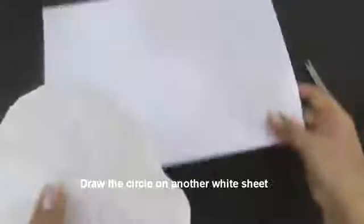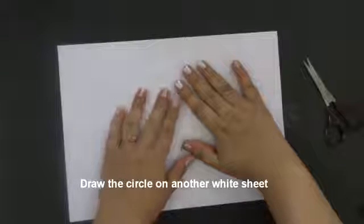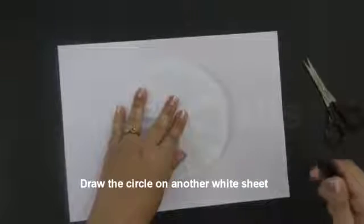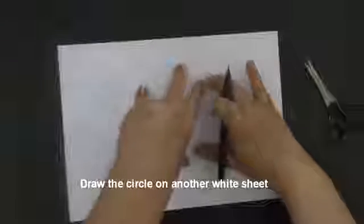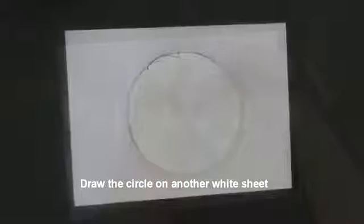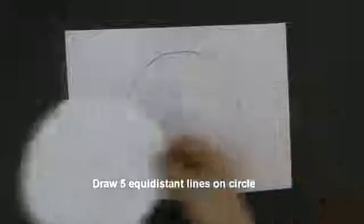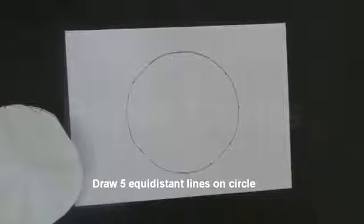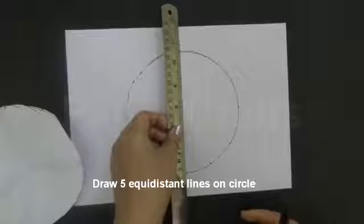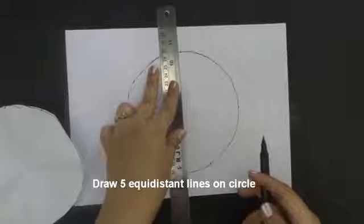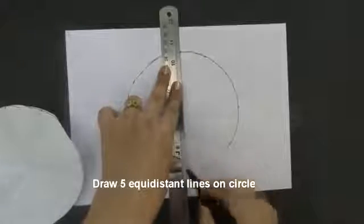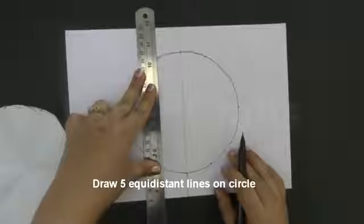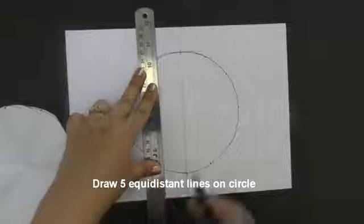Take another white sheet of paper A4 size. Place the circle over it and draw a circle with the help of a marker. After drawing this circle on this white sheet, we will draw 5 equidistant lines. We will draw a line in the middle of the circle. We will draw two lines on both the sides.